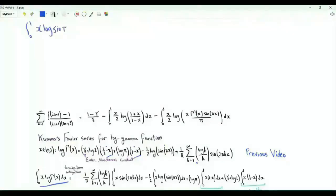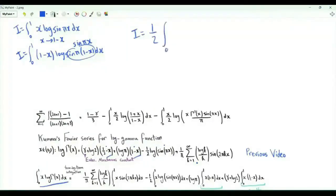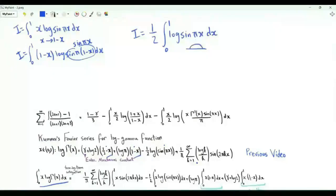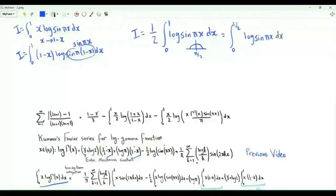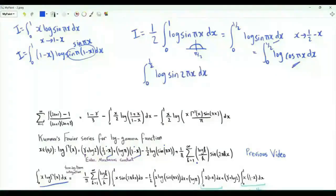Let's focus on the integral from x=0 to 1 of x·log sin(πx). Replace x by (1 minus x): we get integral of (1 minus x)·log sin(π(1 minus x)) = (1 minus x)·log sin(πx). Calling this integral I, we can write I as the arithmetic mean of the two, so I = (1/2) times integral from 0 to 1 of log sin(πx). By symmetry about π/2, (1/2) of that integral equals the integral from 0 to 1/2 of log sin(πx), which also equals the integral from 0 to 1/2 of log cos(πx).